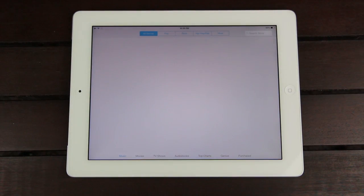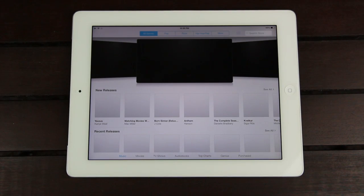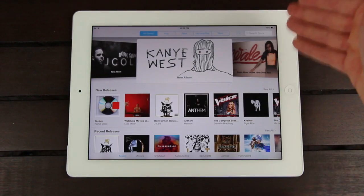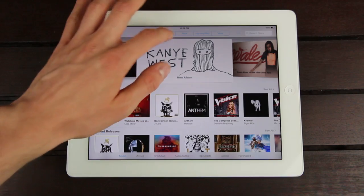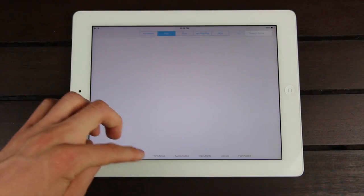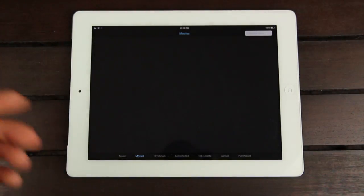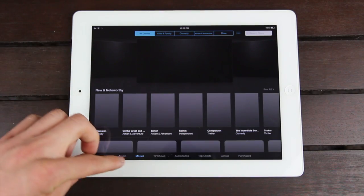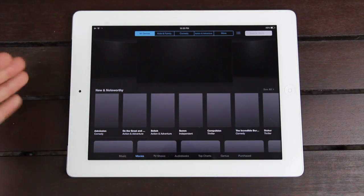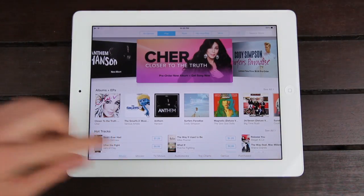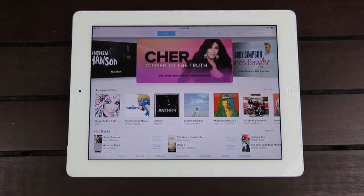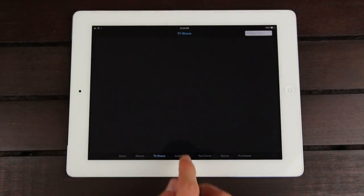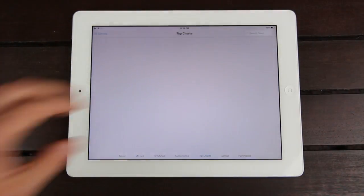The iTunes Store is another great example of a flat application. It looks pretty similar to the App Store, with the top cover flow featured content. We can easily switch to different aspects of it, either along the top or the bottom. It's somewhat like Maps because we do have that white and gray interface we can switch back and forth between when going to different aspects of the iTunes Store app.